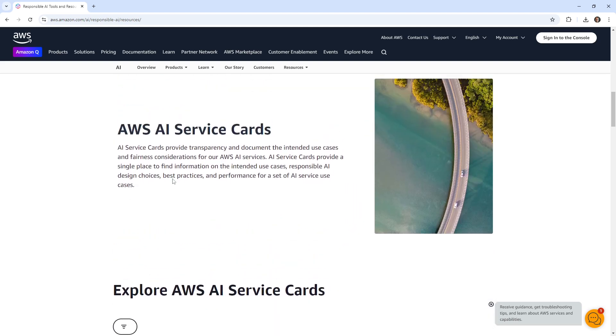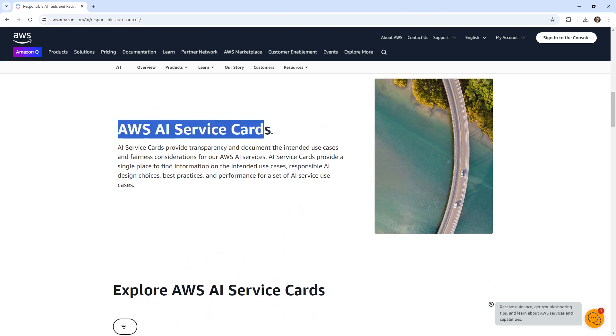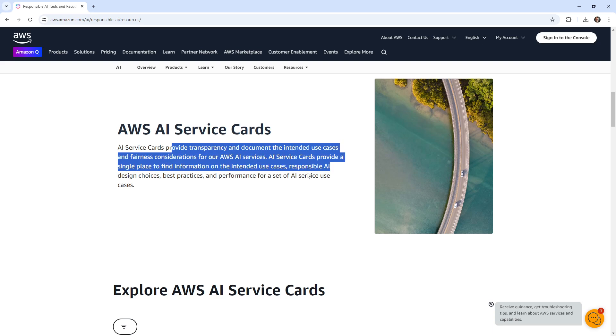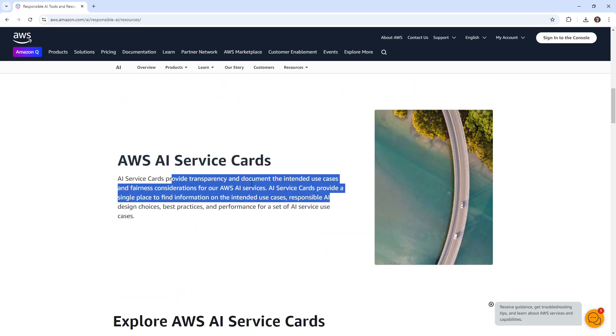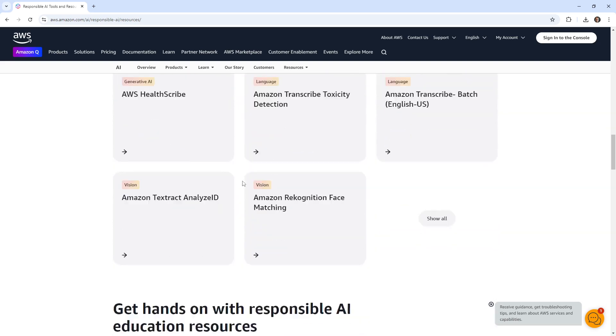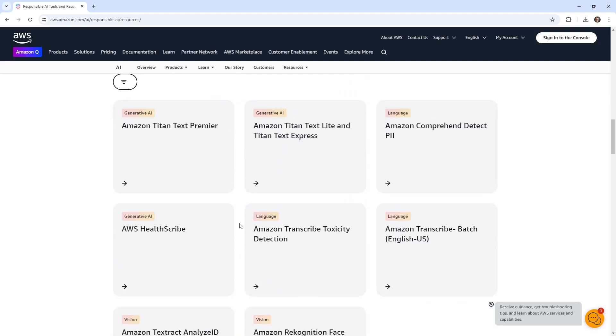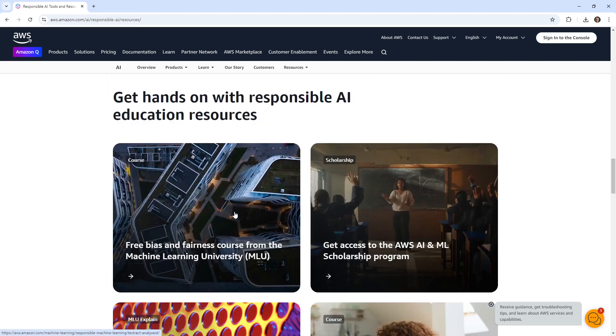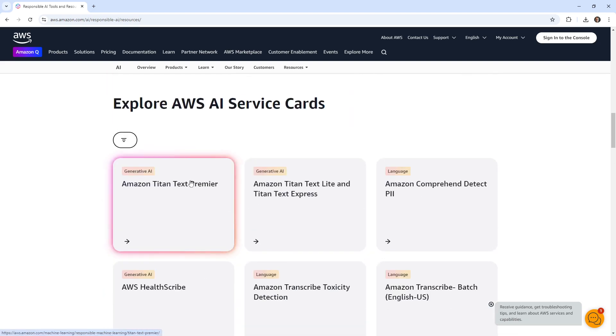It doesn't look like they have a whole lot here. Let's see if AWS AI service cards provides transferring document intended use cases for fairness. So I know Microsoft has something very similar. But I guess they're just down below here.